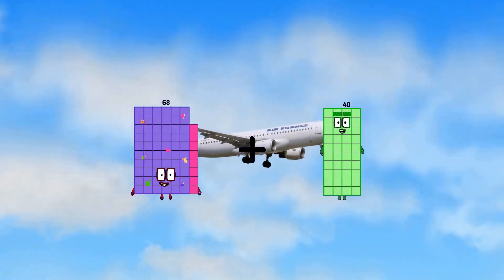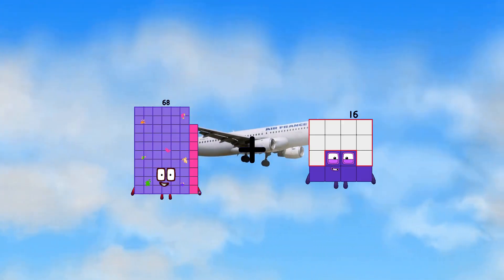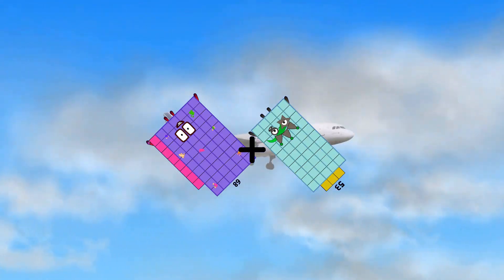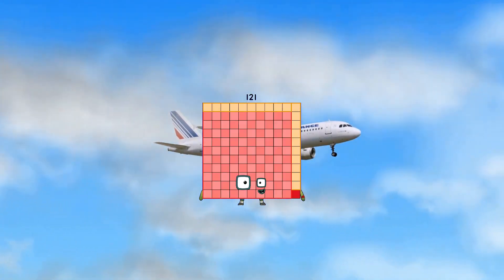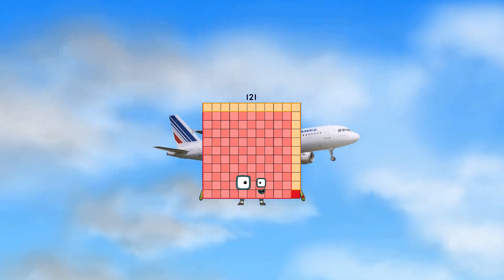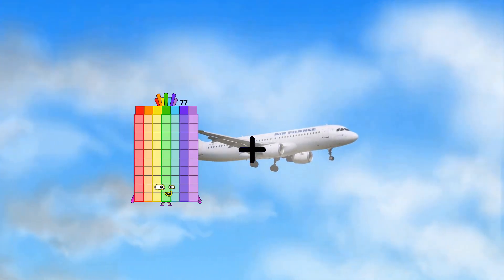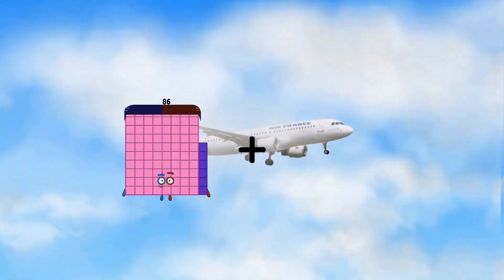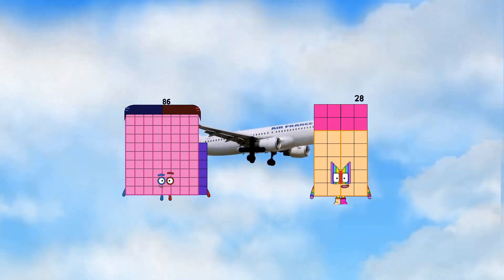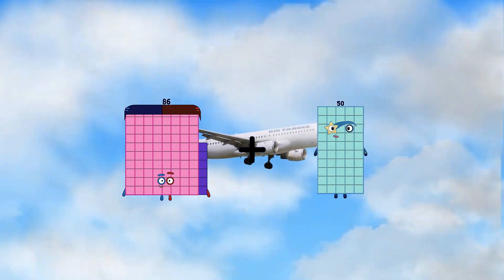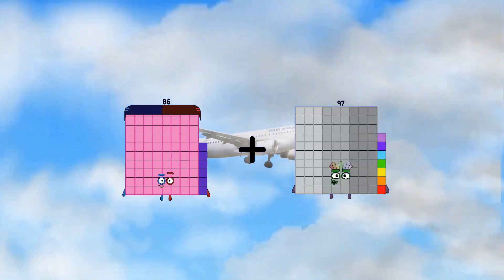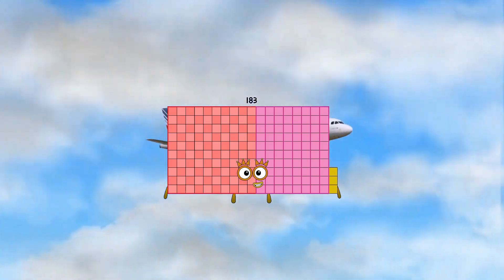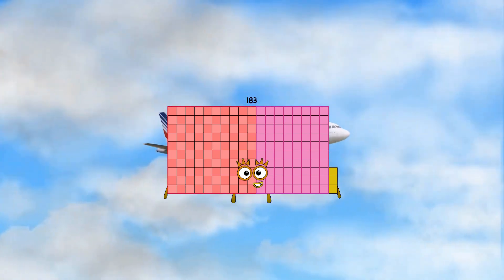68 plus 53 equals 121. 86 plus 97 equals 183.